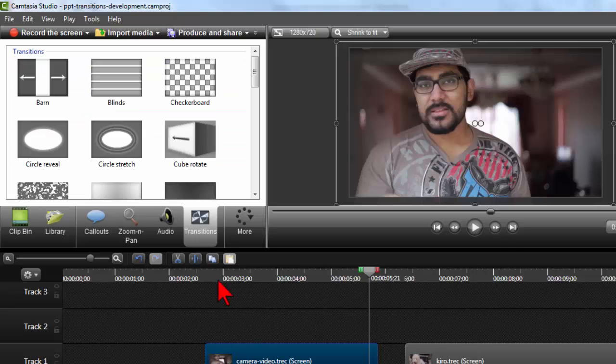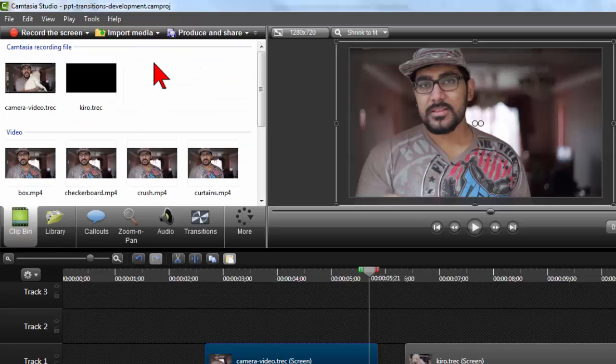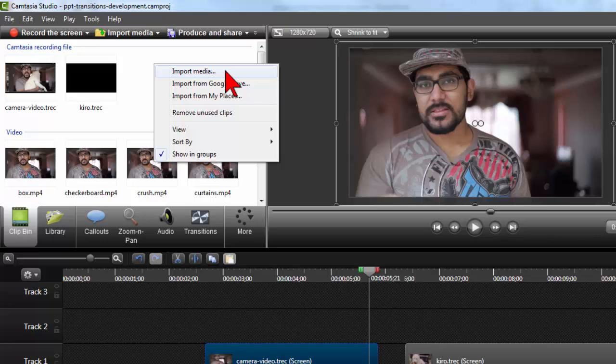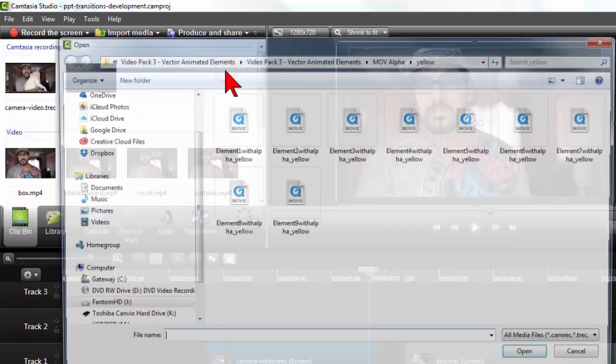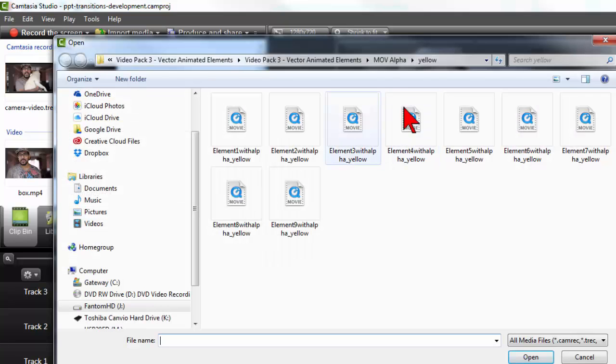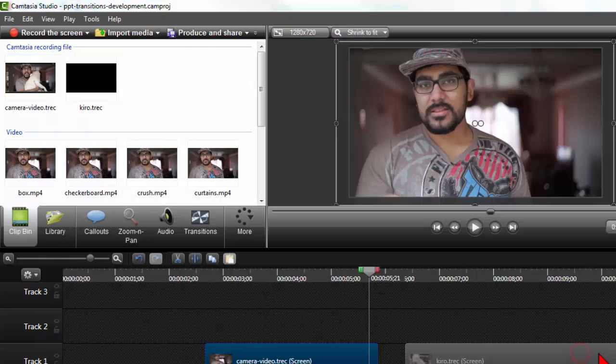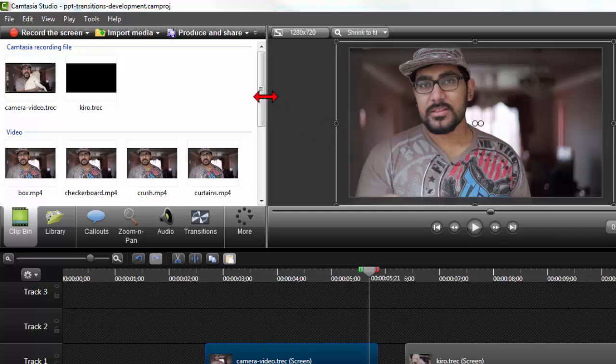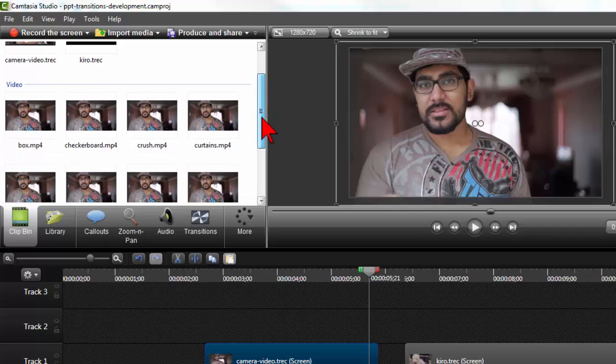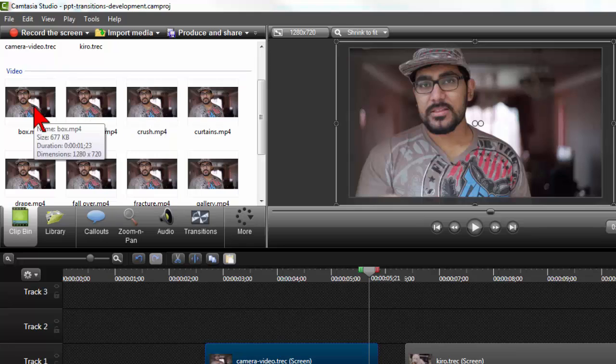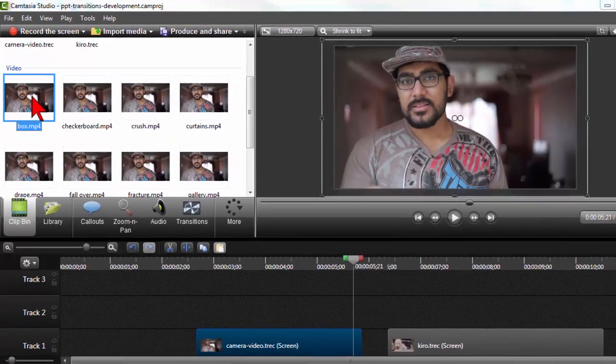Then in Camtasia, we'll just go and import them. Just navigate to wherever you saved your PowerPoint video. And here I just have a whole bunch of examples that I saved down.